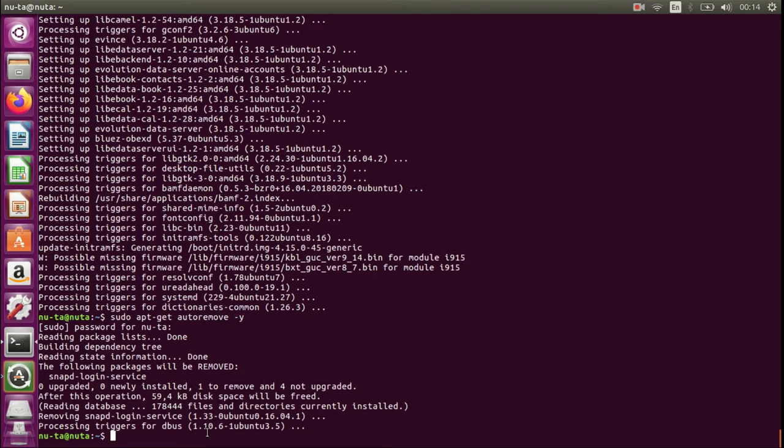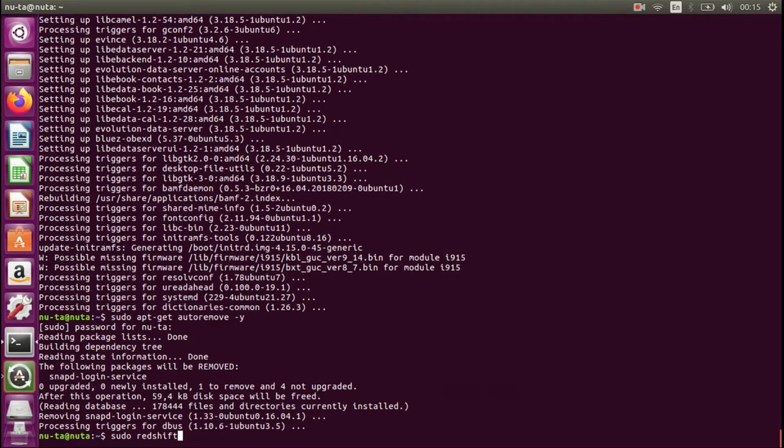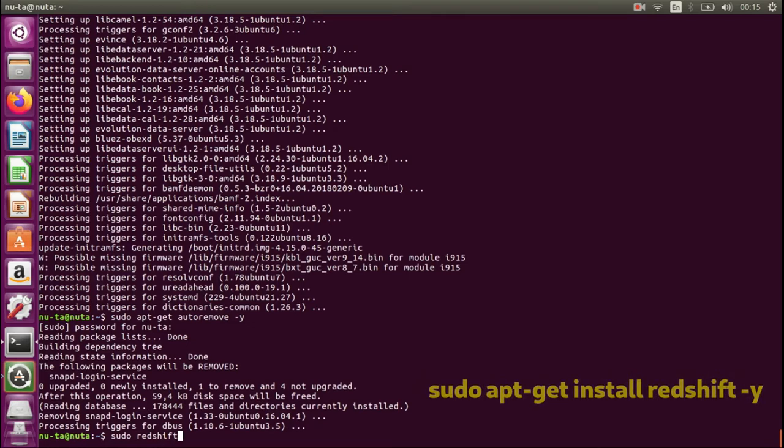Okay, so we continue with the installation of one very useful program. It is Redshift, and it is going to build a blue filter for your monitor. You type in sudo apt-get install redshift.